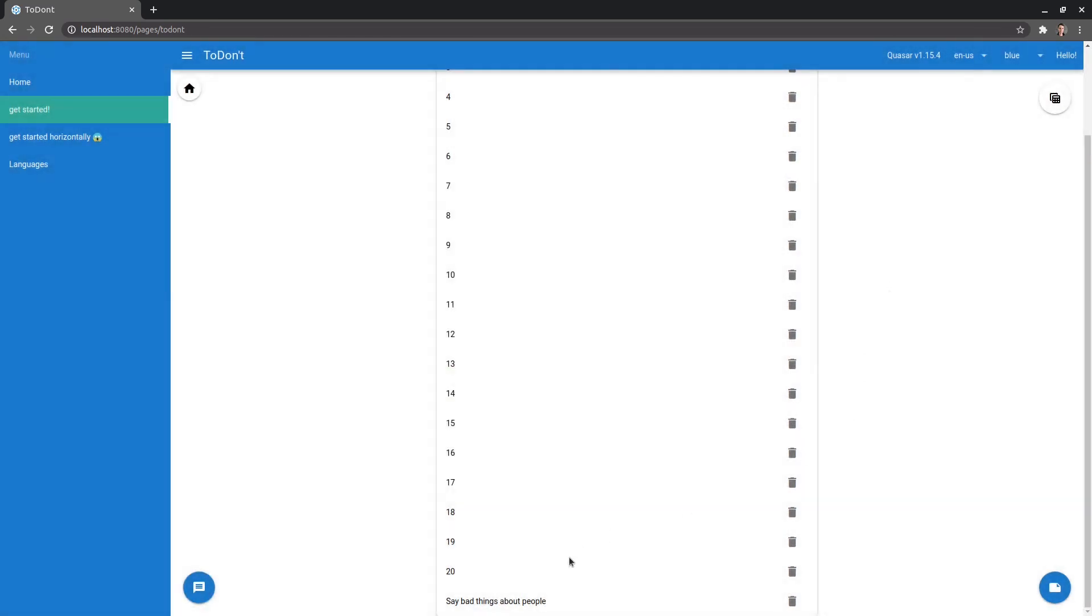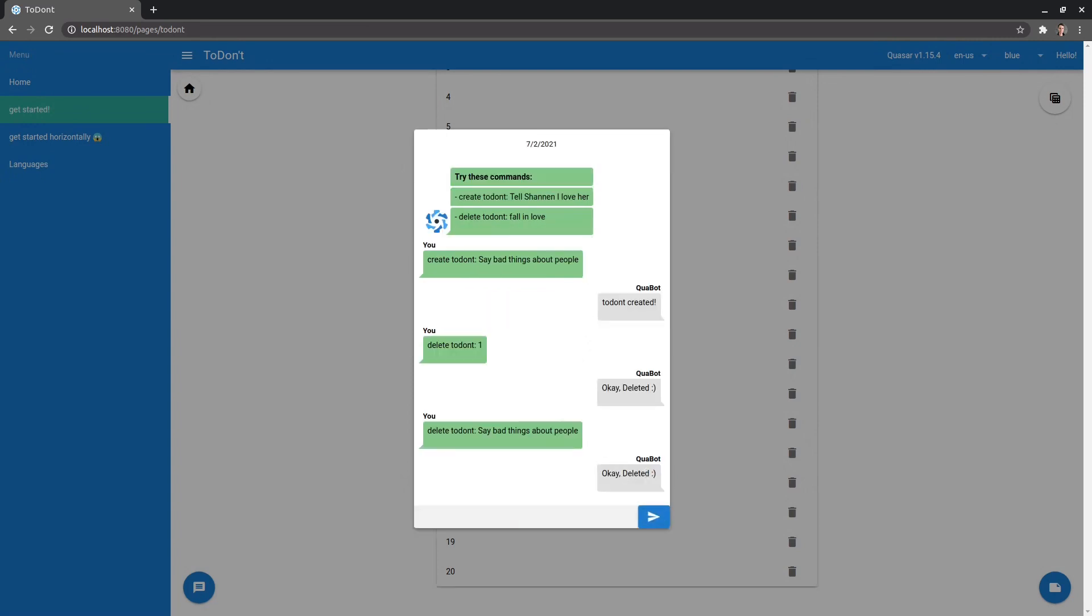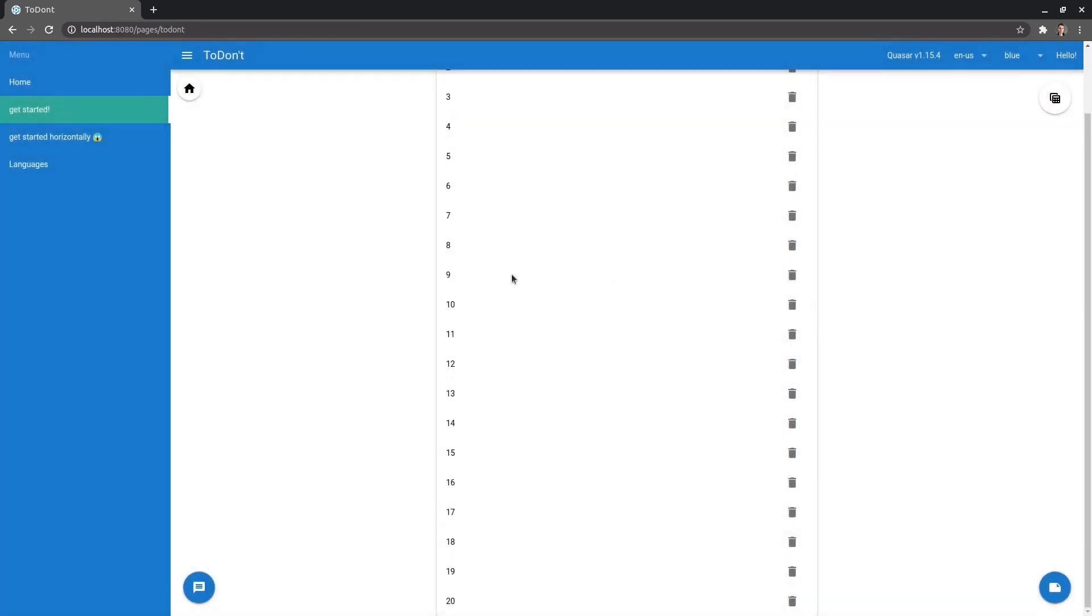So let's just copy this. That's all right. This is just a demo app. And then say, delete to don't and paste that in. Let's see if that works. And there we go. It does work. So it must've been a weird thing with the number there.